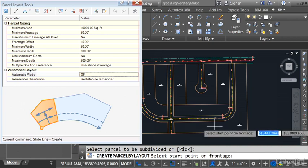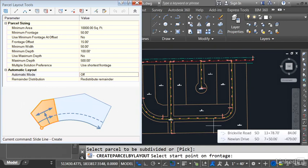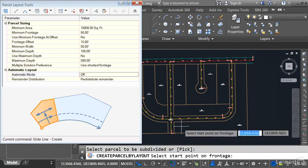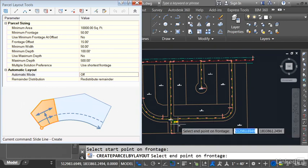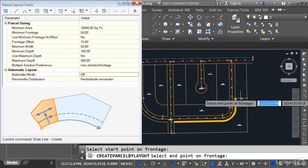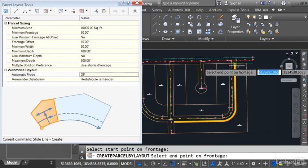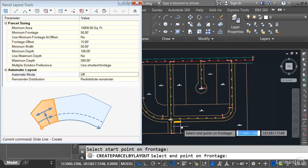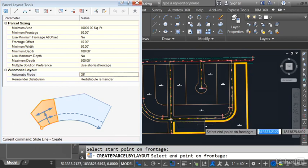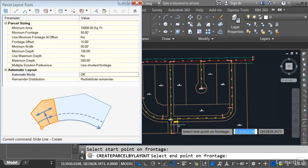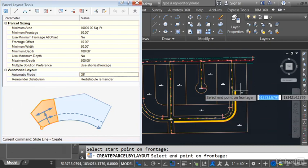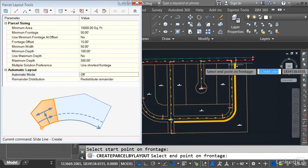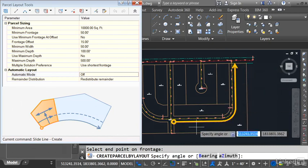Now I can define the frontage. This is the geometry where the property line will be slid along. I have a running object snap of endpoints, so let me grab the endpoint here, and then I'll move my cursor around, and I'll select the endpoint down here. As you move your cursor, on occasion this will go the wrong direction, not a problem. Just move your cursor back to the beginning, and then pull away again. Let me click this endpoint to establish my frontage.